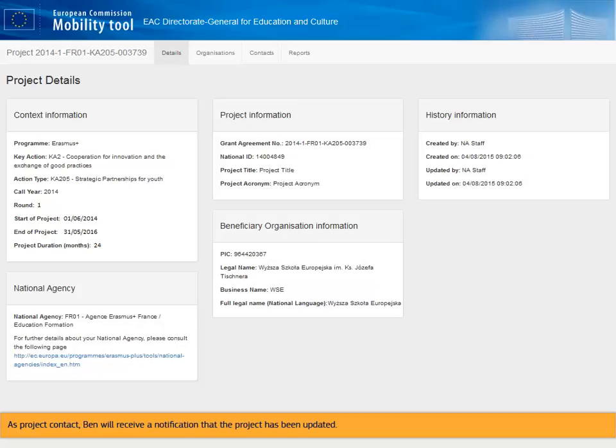As project contact, Ben will receive a notification that the project has been updated. When opening the project again, he can see that the organization details have been updated.